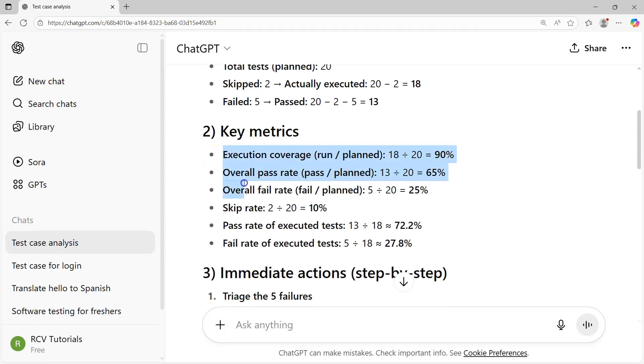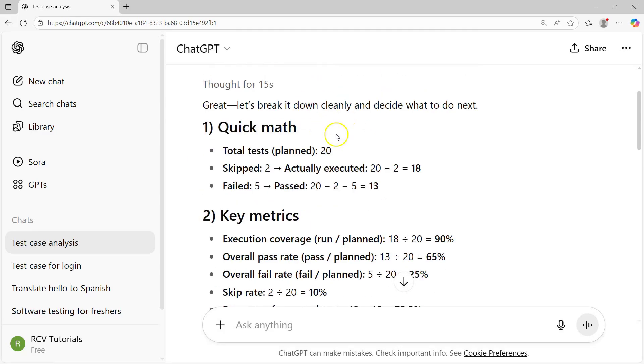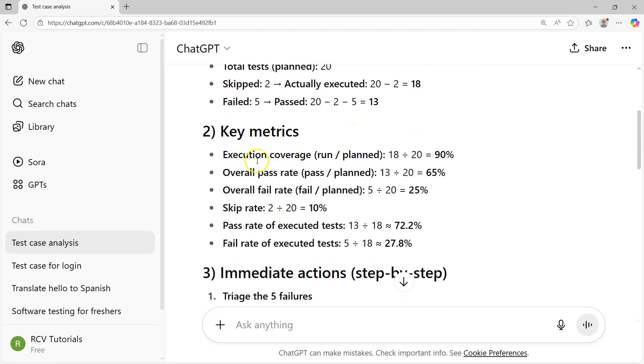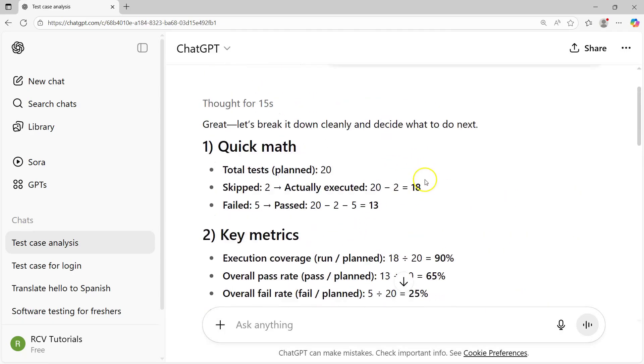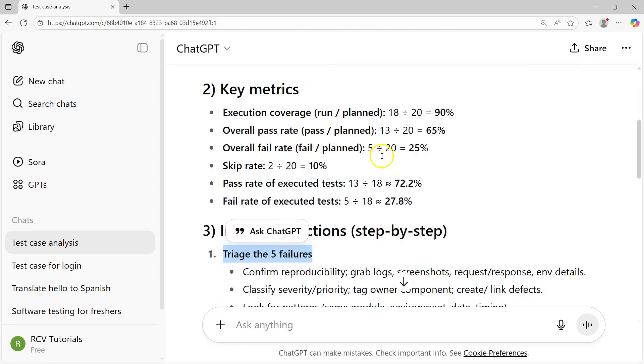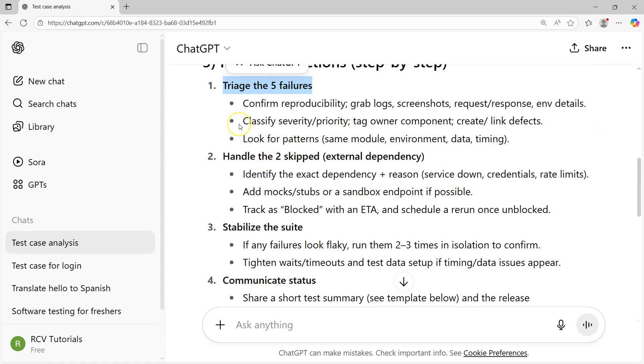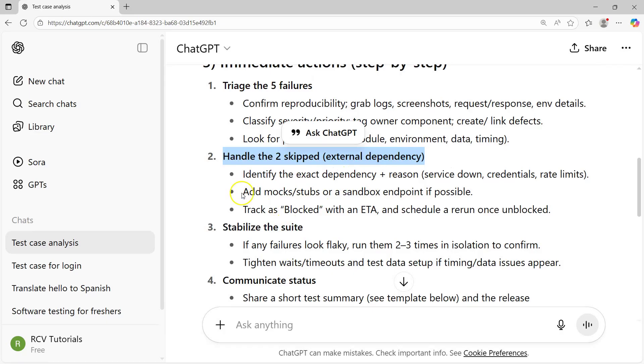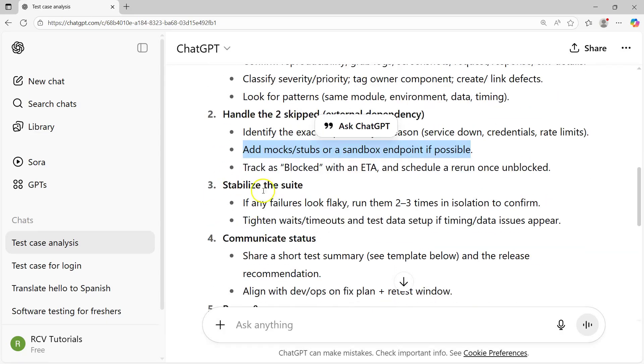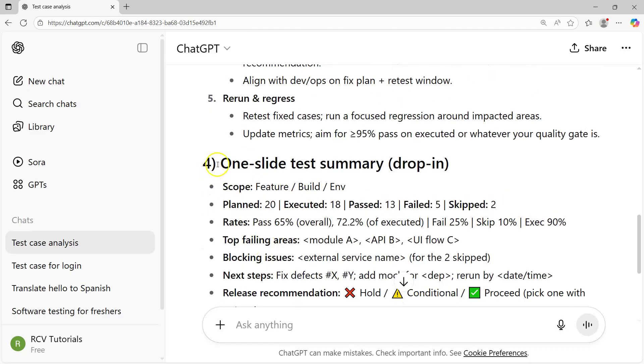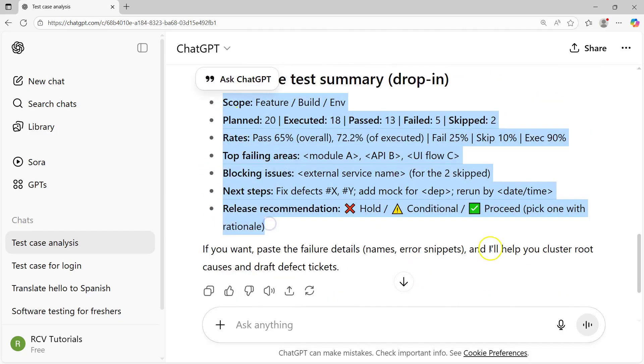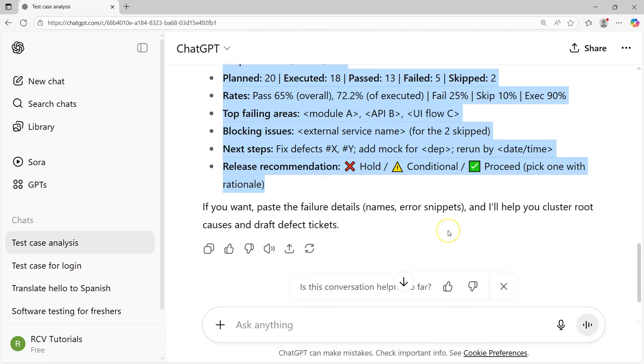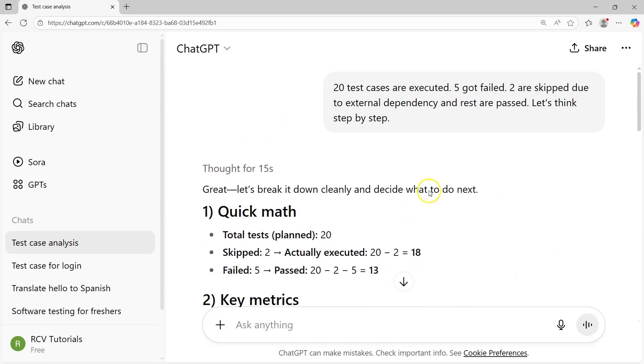It has provided me the key metrics: execution coverage, overall pass rate, fail rate, skip rate, everything has been calculated. Then immediate action steps for the five failures and two skipped tests. It suggests handling external dependencies, adding mock stubs, stabilizing the suite, communicating status. A slight test summary, all of that straight away being provided accurately by generative AI.